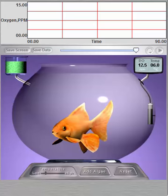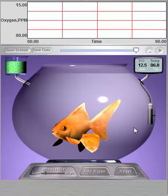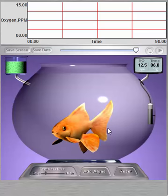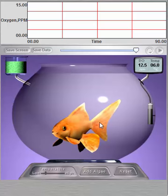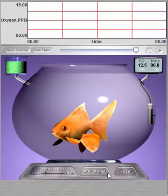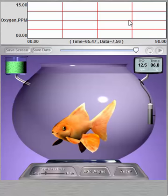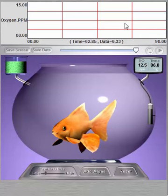You'll notice that the simulation screen has two parts. The bottom portion contains the goldfish, bowl, and controls, while the top part displays a graph of what's happening below.